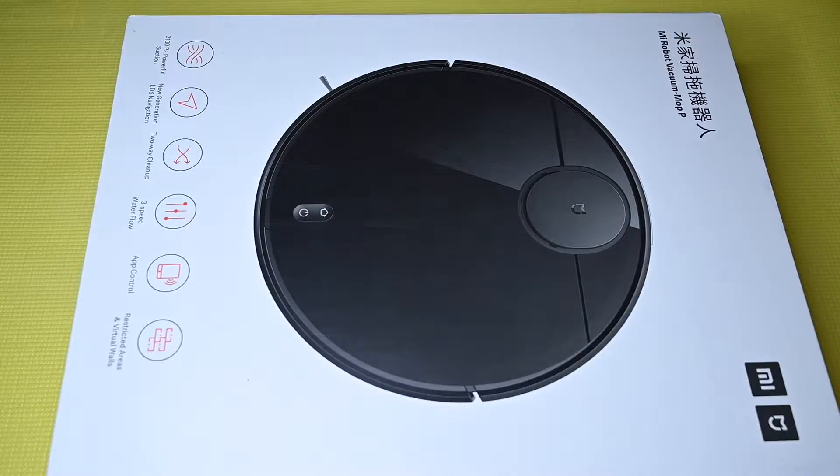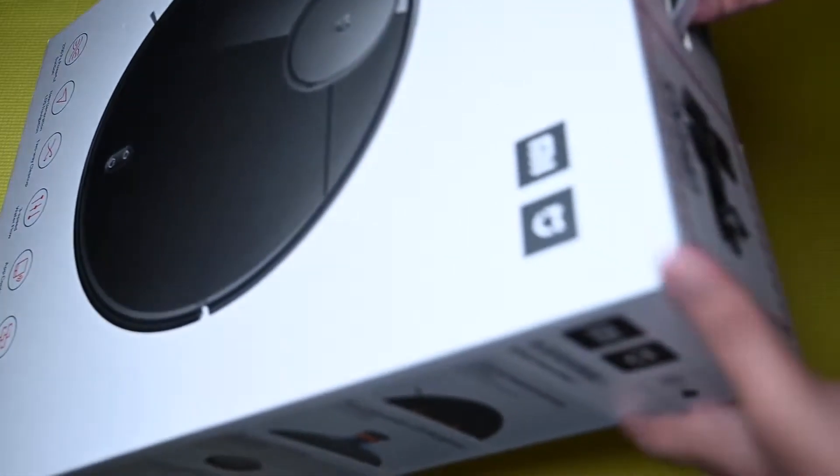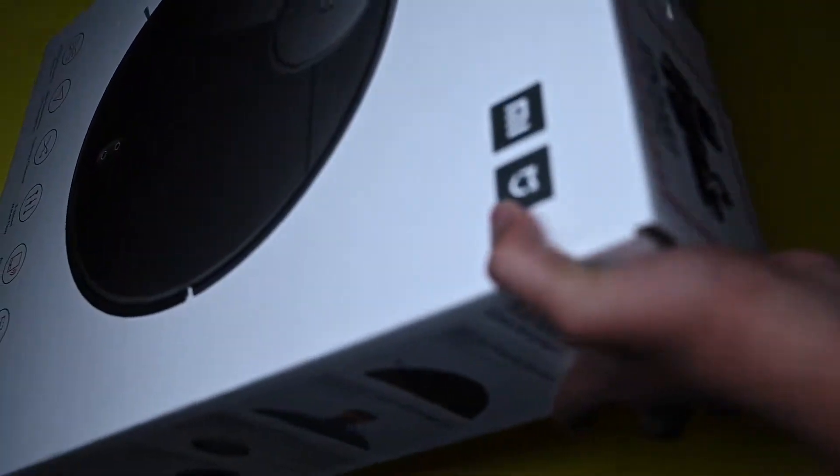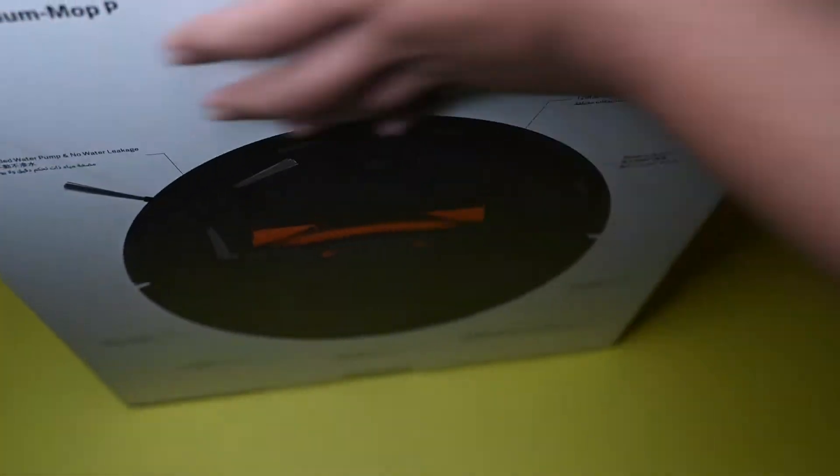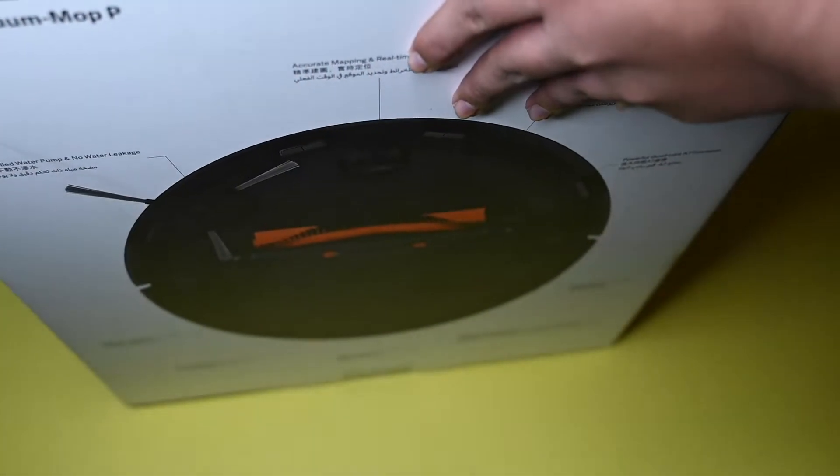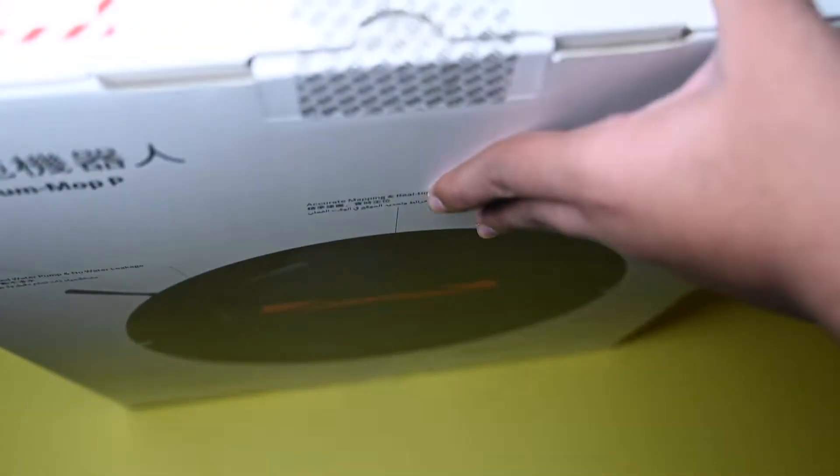Hello guys and welcome back to another video. Today I have this Xiaomi robot vacuum which also does mopping, so let's unbox it and check it out.